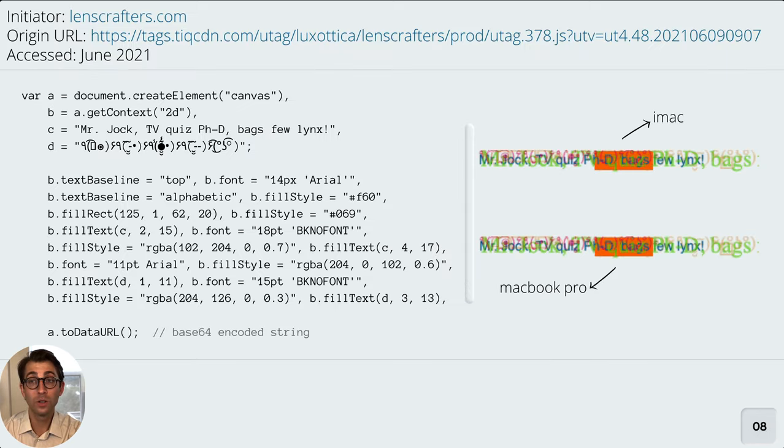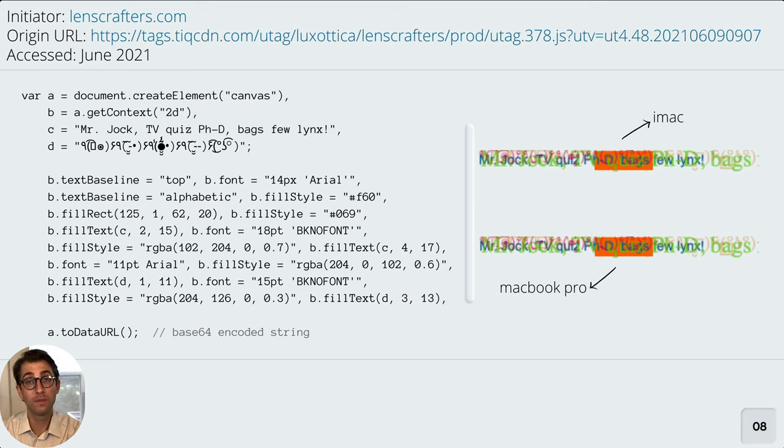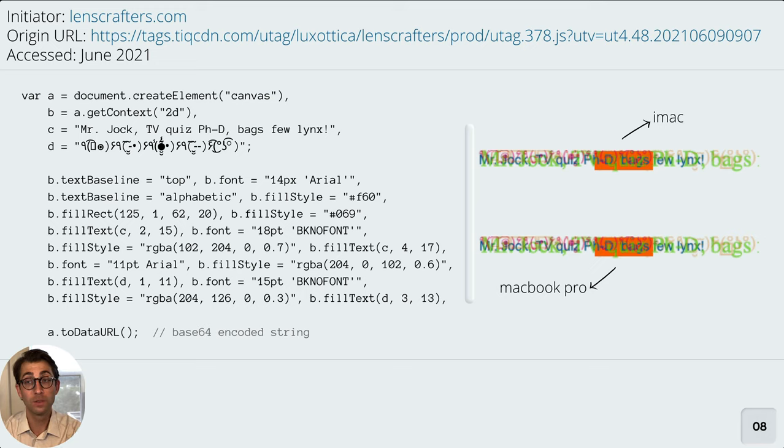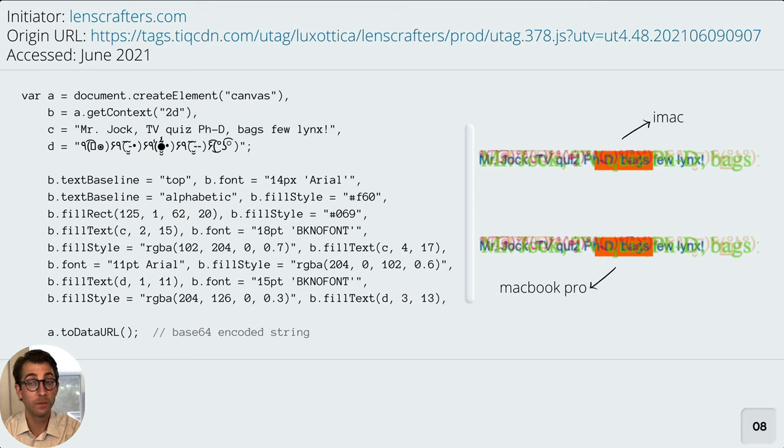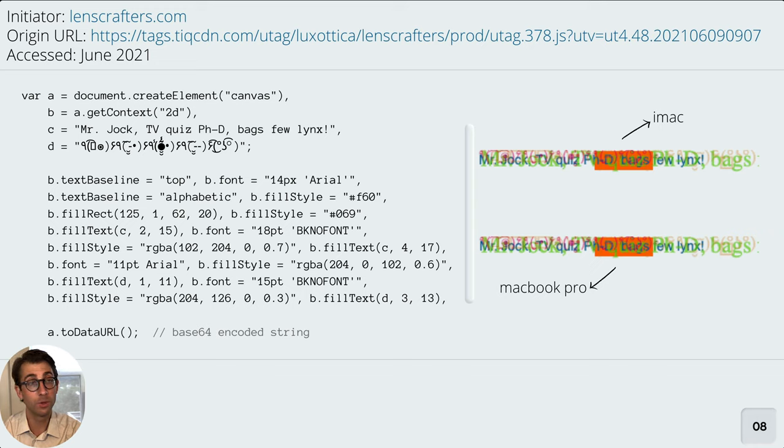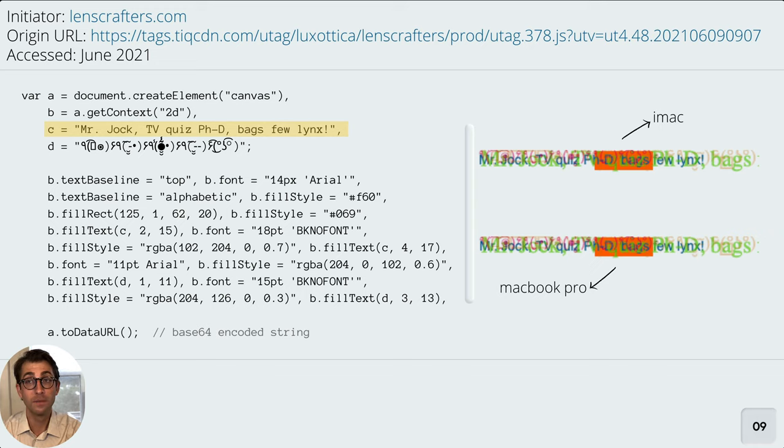Looking at the code used on the LensCrafters website allows us to get a pretty good sense for how canvas fingerprinting works. What a canvas fingerprinting program aims to do is draw something to the canvas that uses letters, colors, and shapes and tries to create a lot of variation. This program on the left draws the image on the right. The two versions are from two different computers. To give you a sense of the variations here, we can look at variable C. This is actually something known as a pangram. It uses every letter in the English language.